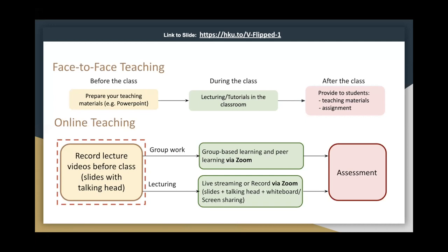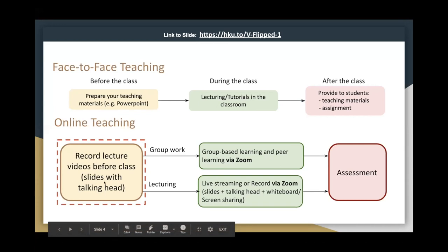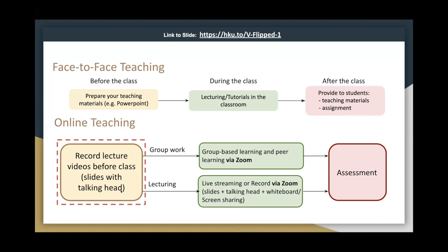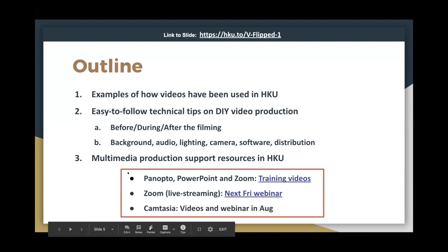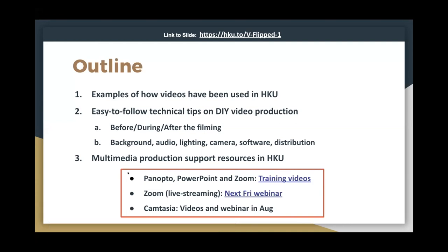We'll cover the rest — group-based learning, the lecturing part, and also assessment — in later webinars, so feel free to attend future sessions in the coming weeks. Face-to-face teaching and online learning are very similar: we need preparation in advance, lecturing and activities during lessons, and assessments later on. Today we'll cover the video production part — what kinds of videos can be used in HKU TML, and some easy-to-follow technical tips for DIY video production covering background, audio, lighting, camera, software, and distribution.